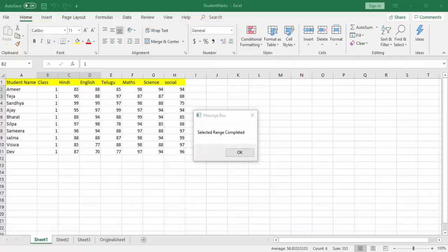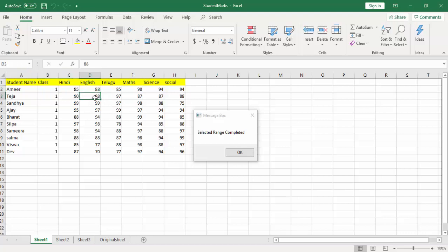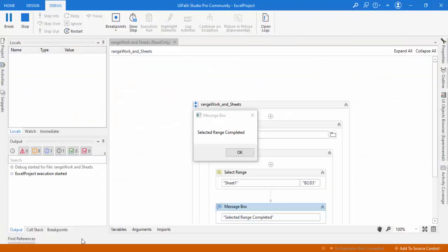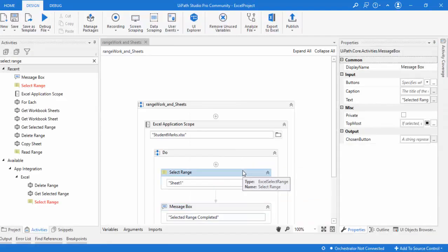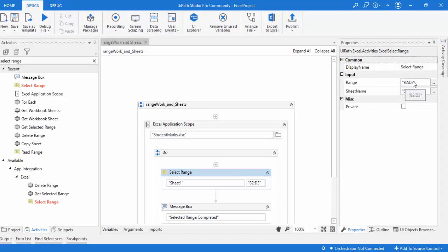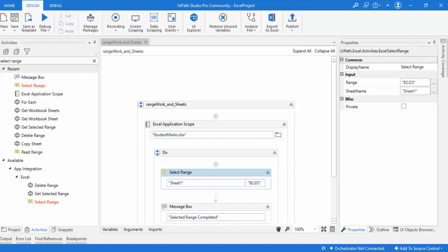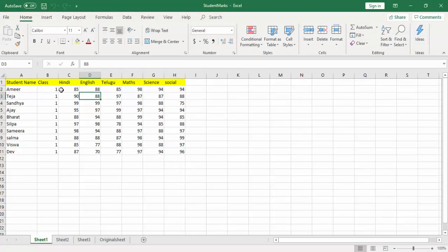The bot runs and displays 'selected range completed.' In the Excel, you can see that starting from B2 to D3 is highlighted — the range has been selected. Since the bot holds Excel open for the message box, you can observe the selection. Once I click OK and the bot stops, you can no longer see the selection. This is how select range works.